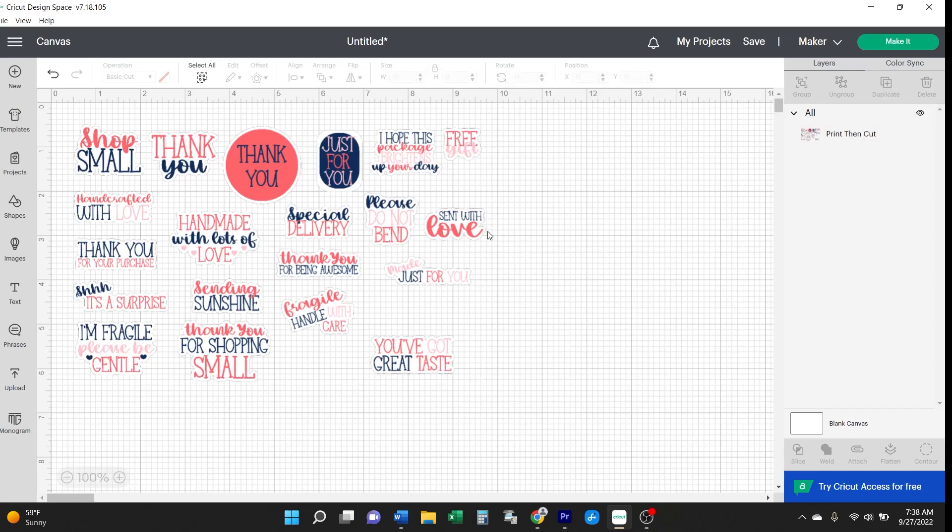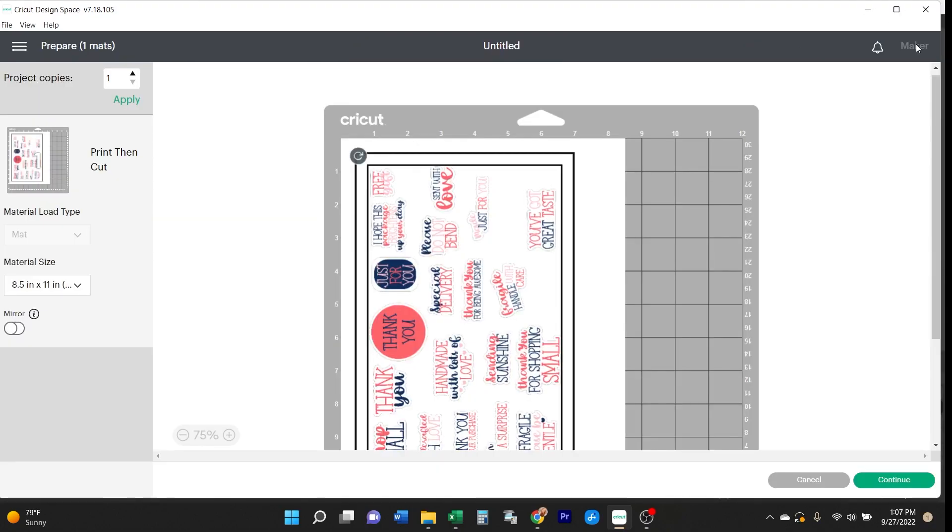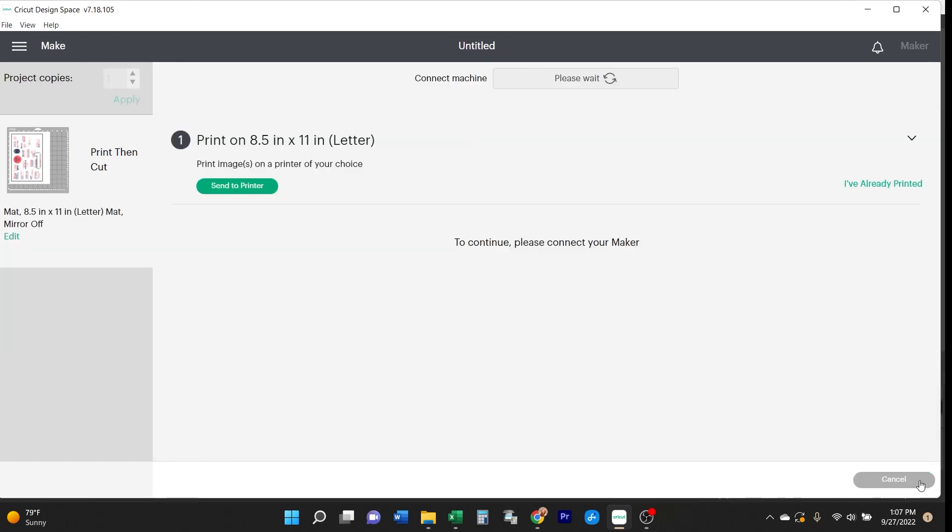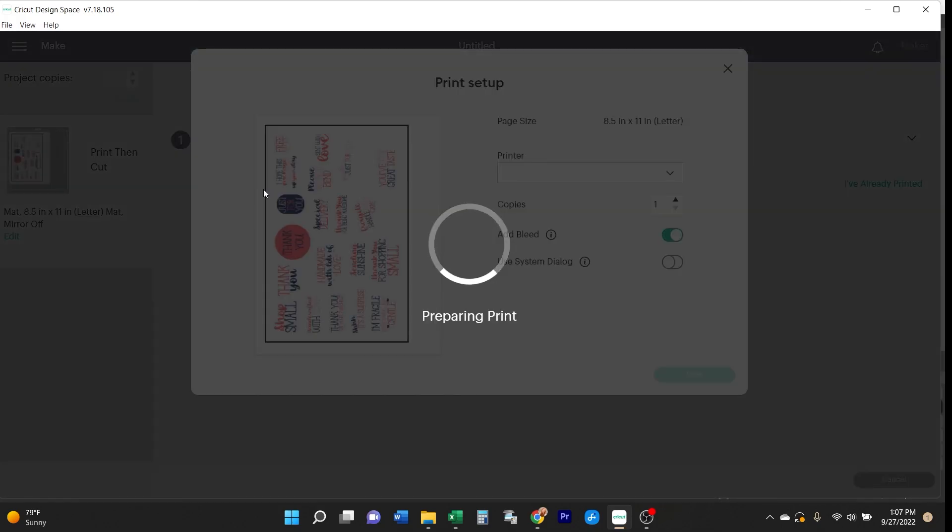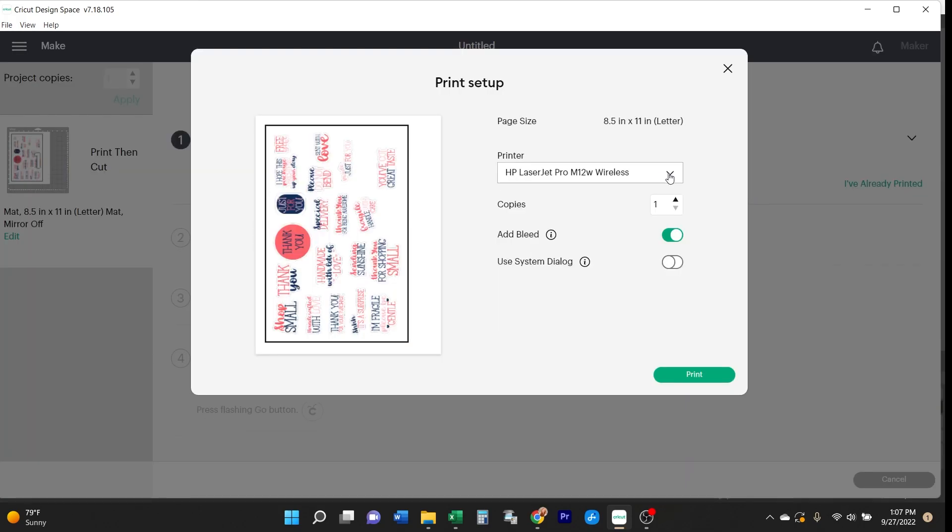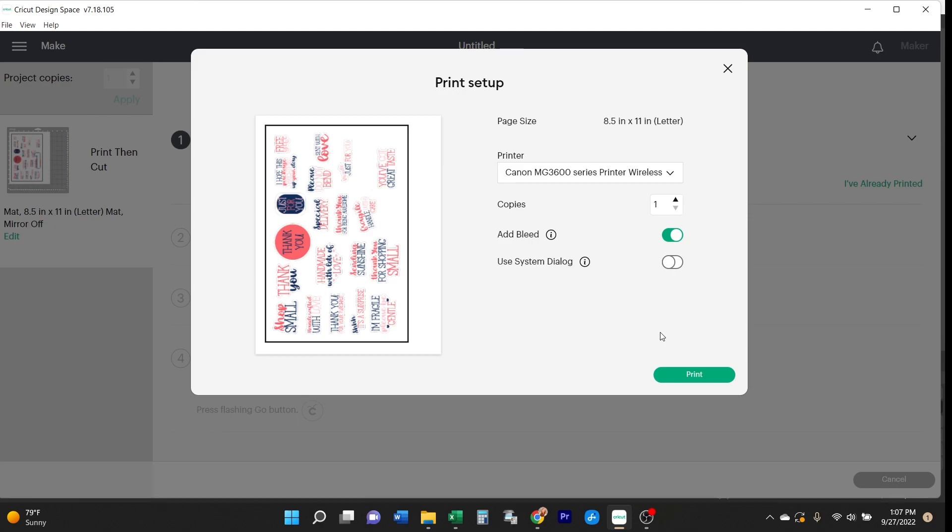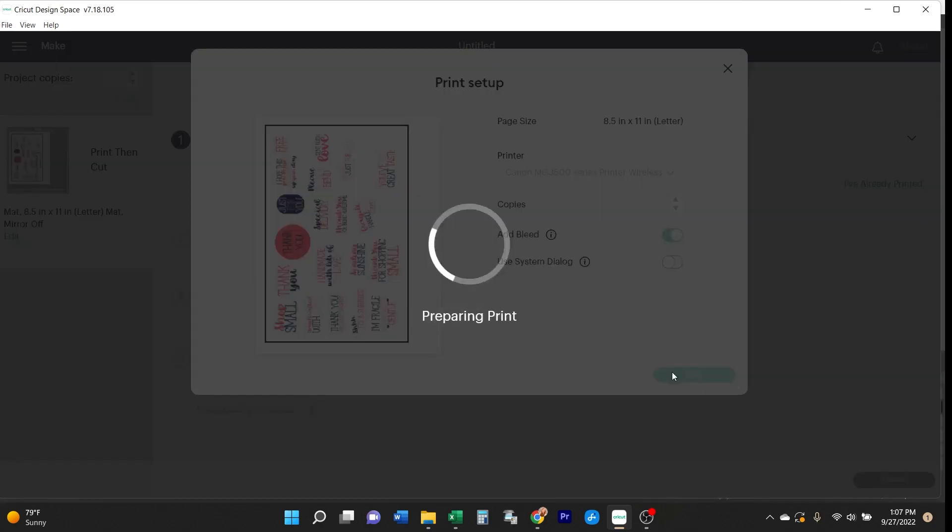After clicking make it, you'll get this print preview of what the print then cut is going to look like. Here everything is as it should be, so just click continue. Then you'll need to send this document to your printer for printing. You want to print your stickers on white sticker paper.